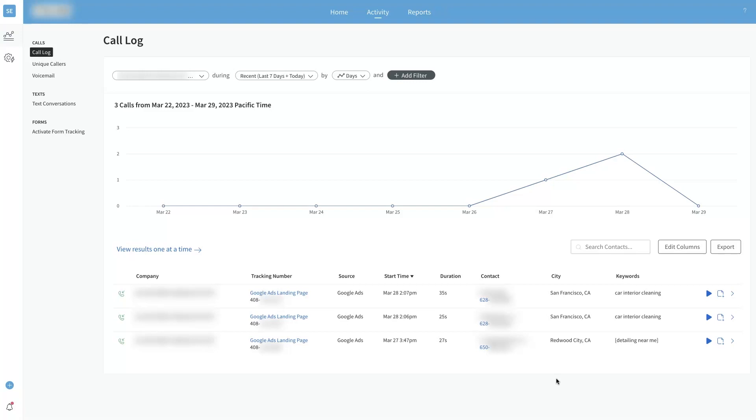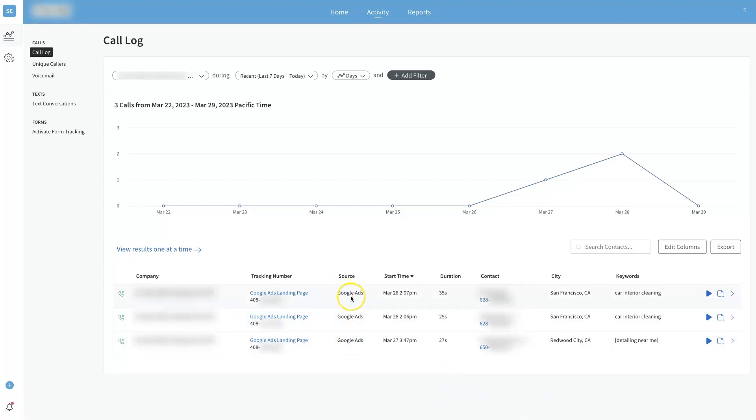They're just going to say Google, and some people don't even realize that Bing is not Google. So they'll even say, you know, I did a search on Google and they were really on like Bing or Yahoo or something.